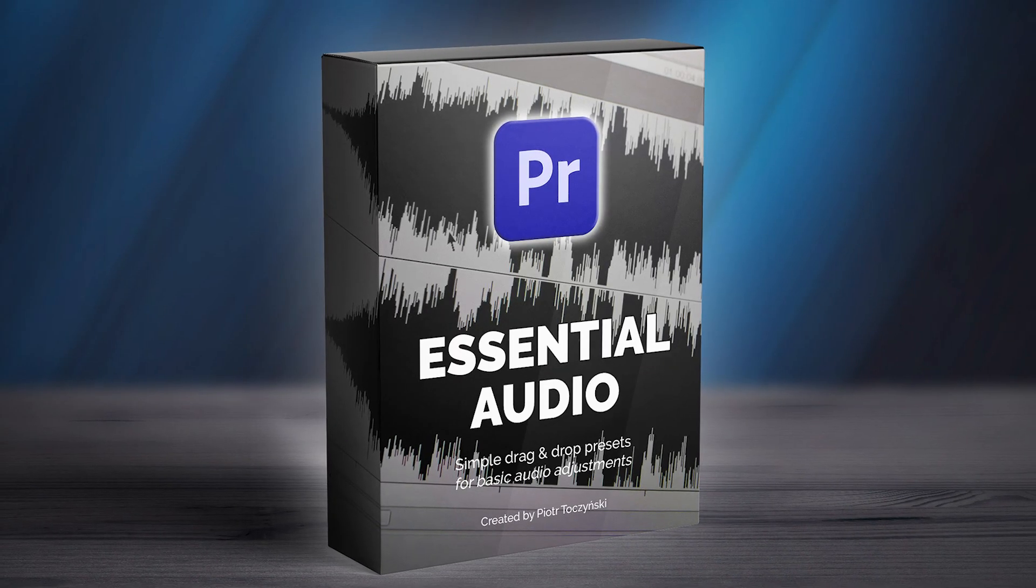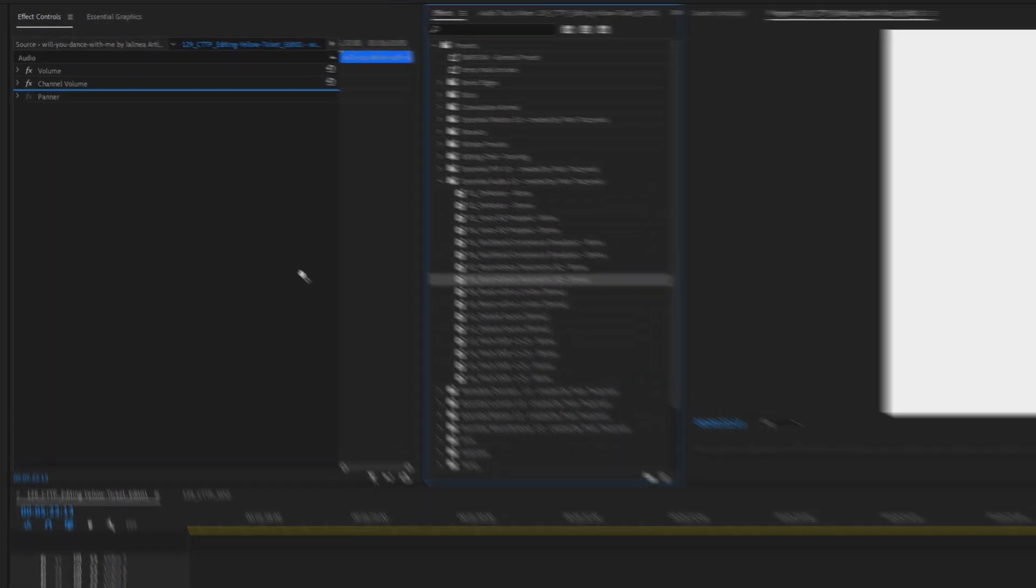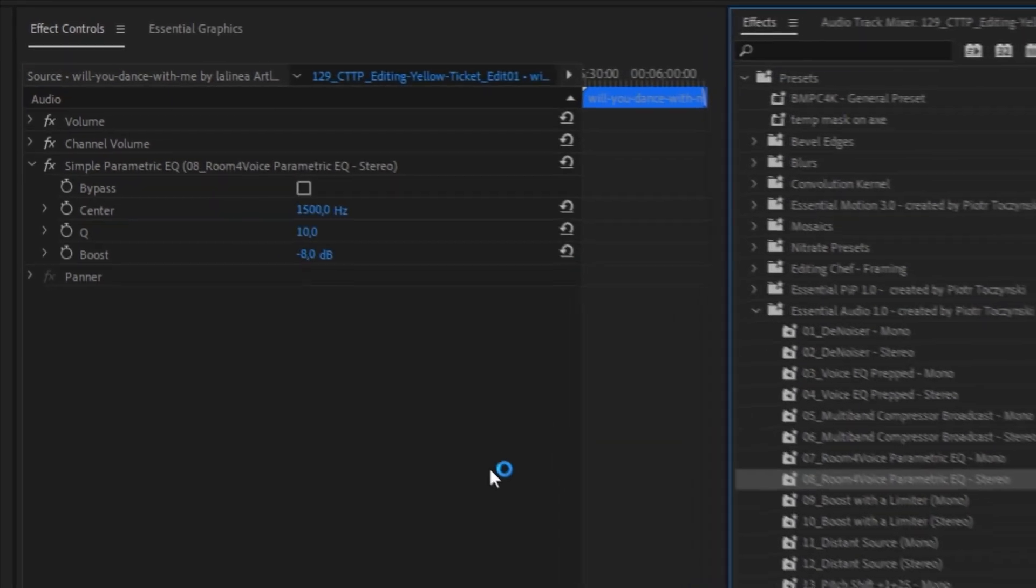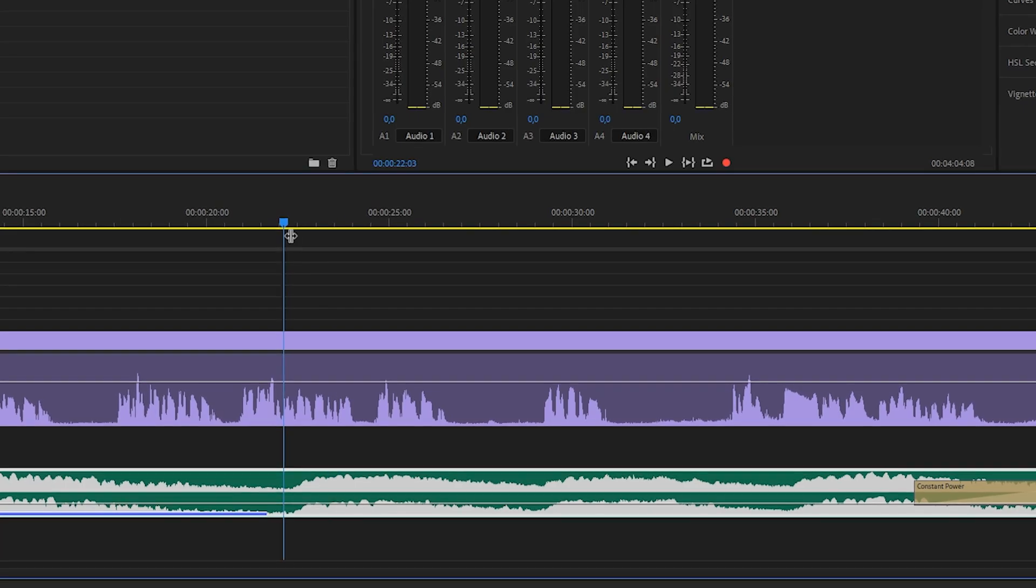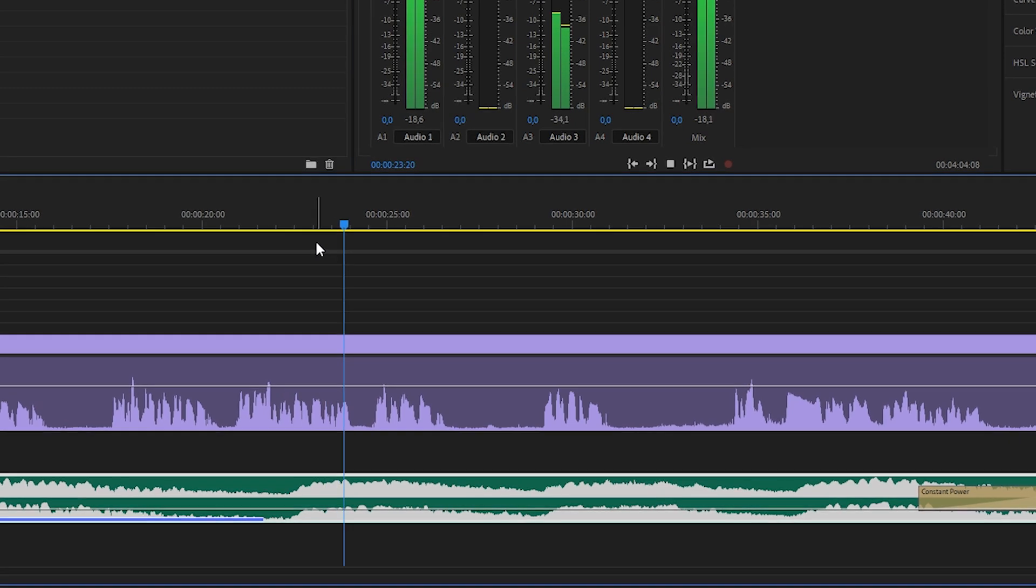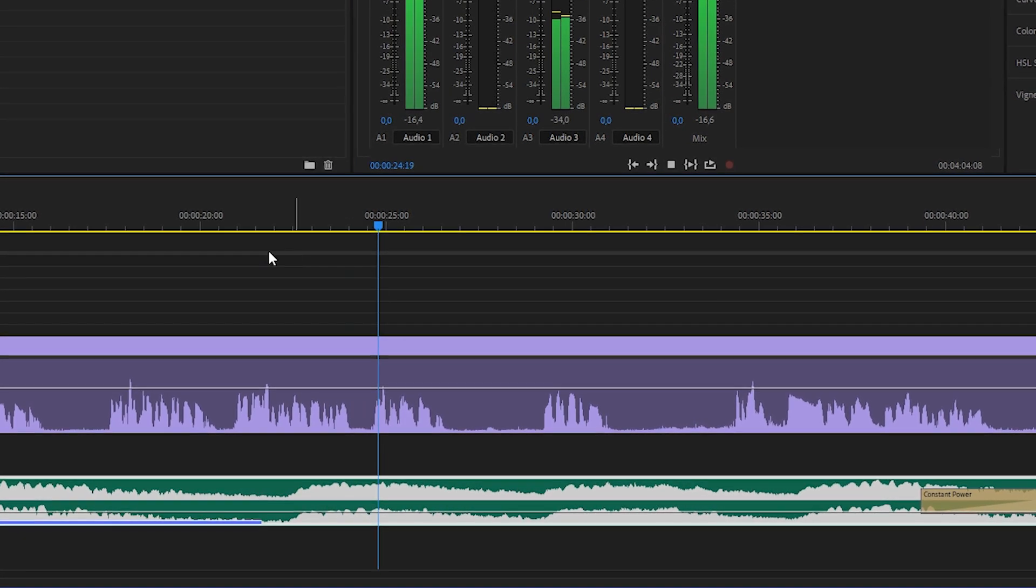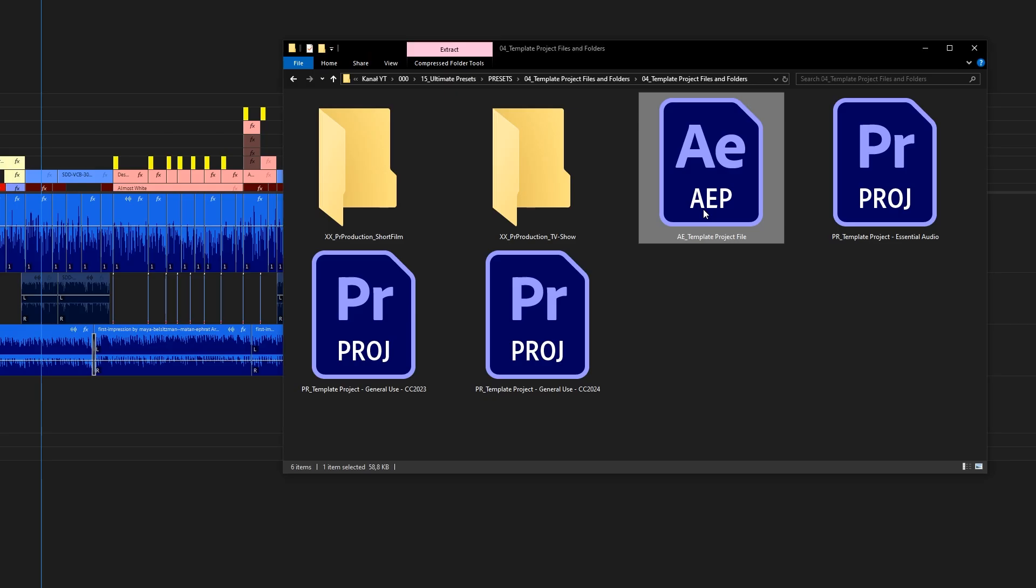Next, we've got Essential Audio, which is a set of 16 presets. An example of Essential Audio preset that I use on every project is Make Room for Voice, which basically dives down the volume of the frequency range of a human voice. You apply it to music and sound effects, and this way the dialogues and voiceovers stand out more.